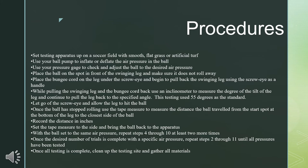The ball was then placed in front of the swinging leg. The bungee cord and leg were then pulled back. Before letting go of the leg, the inclinometer was used to measure the tilt of the leg. Next, the leg was let go and hit the ball. Once the ball came to a complete stop, the distance the ball traveled was measured and this data was recorded.